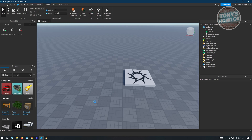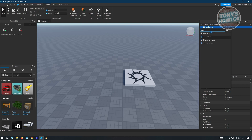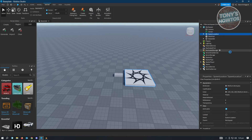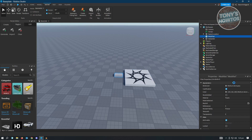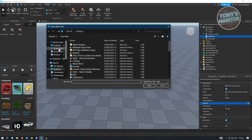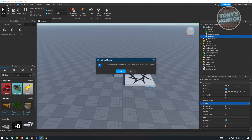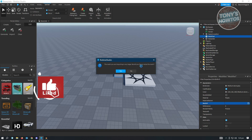Back in Roblox Studio, instead of using Import 3D, we'll use the other method. In the Workspace, click the plus button and type 'mesh'. Select MeshPart. In the MeshPart properties, look for Mesh ID. Click the folder icon and navigate to the location where you saved the file. Select the .fbx file and click Open.